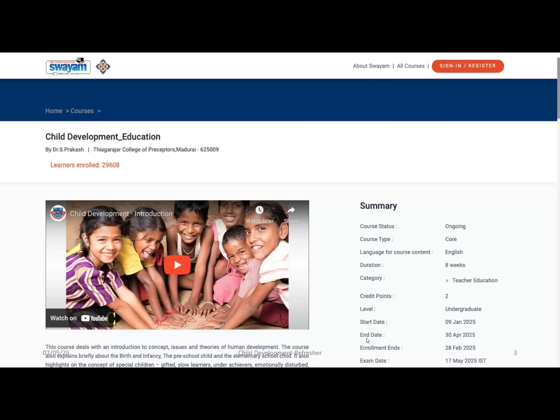This is the homepage of the Child Development Education course. The course status is ongoing, language is English, duration is 8 weeks, and it falls under the category Teacher Education with two credit points at undergraduate level. The course started on 9th January 2025 and the end date was 30th April 2025. Enrollment closed on 28th February 2025, and the exam date has been postponed from 17th May 2025 to 31st May 2025 due to enormous enrollment.